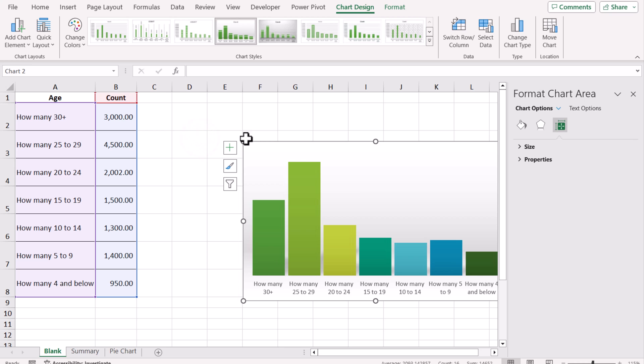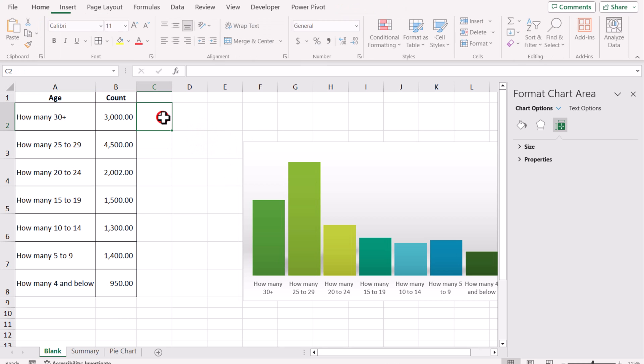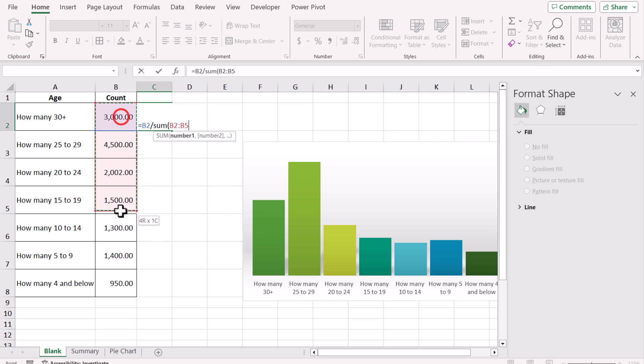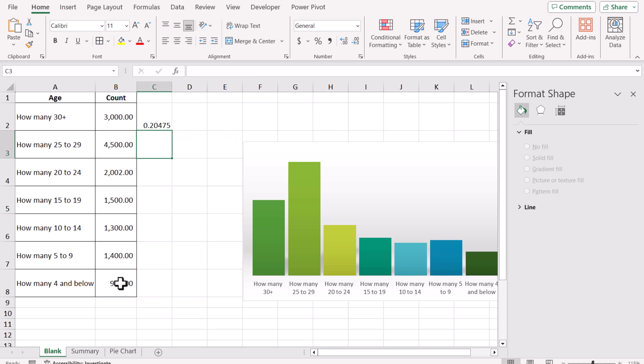So how can we develop the percentage data label? If I type equals, click B2, divide by SUM of all columns—I'm just going to select, hit F4 key, close the bracket, hit Enter—this will give me the percentage.